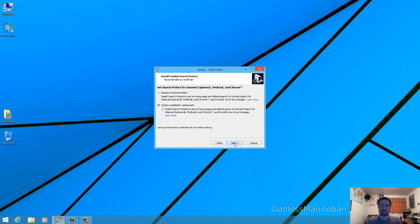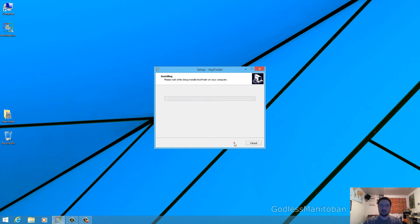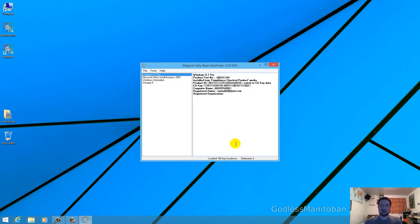And then click next and then it basically just tells you what it's going to do. And then click install.